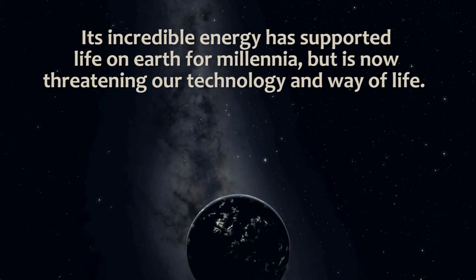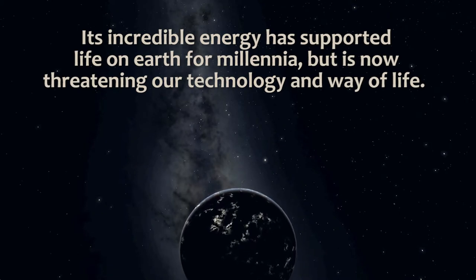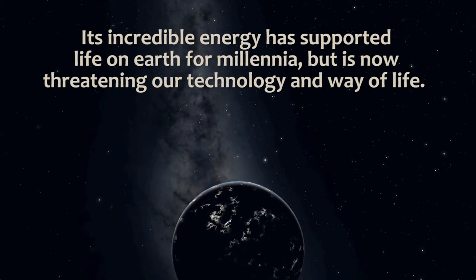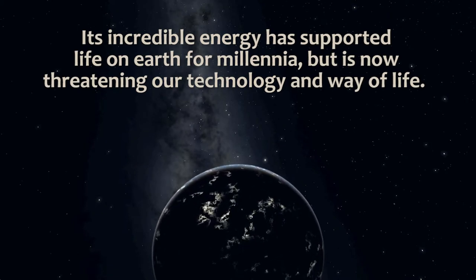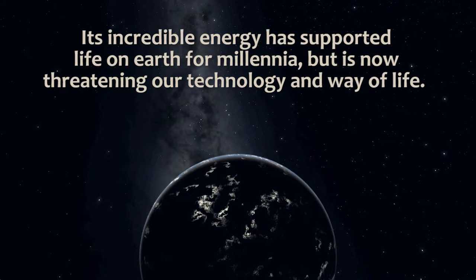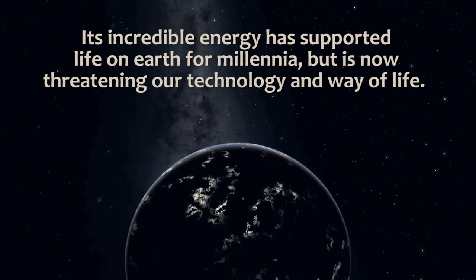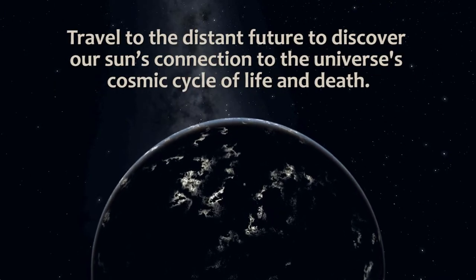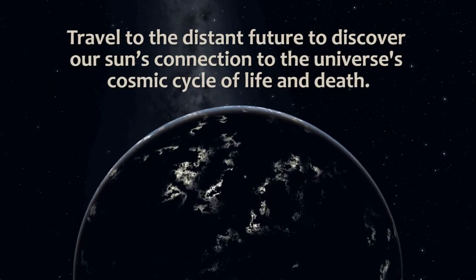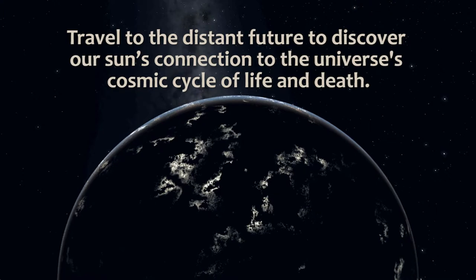Without it, Earth would be cold and dark. There would be no weather, no life. In fact, there would be no Earth.